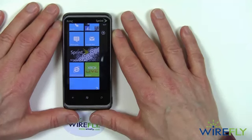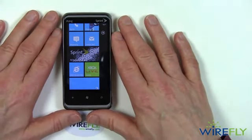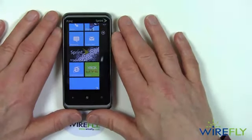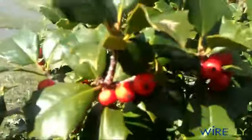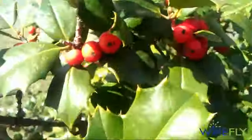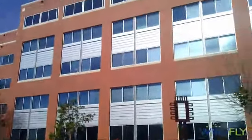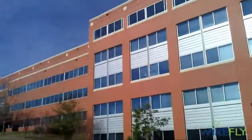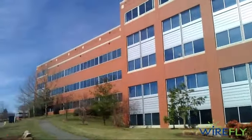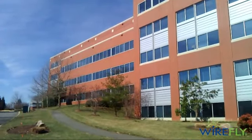I also shot some video earlier today on the HTC Arrive, so let's take a look at that now. Here's a holly tree on the Wirefly campus — it's a nice early spring day with lots of sun. Here is the Wirefly building. I'm shooting this with the HTC Arrive, a new Windows Phone from Sprint.